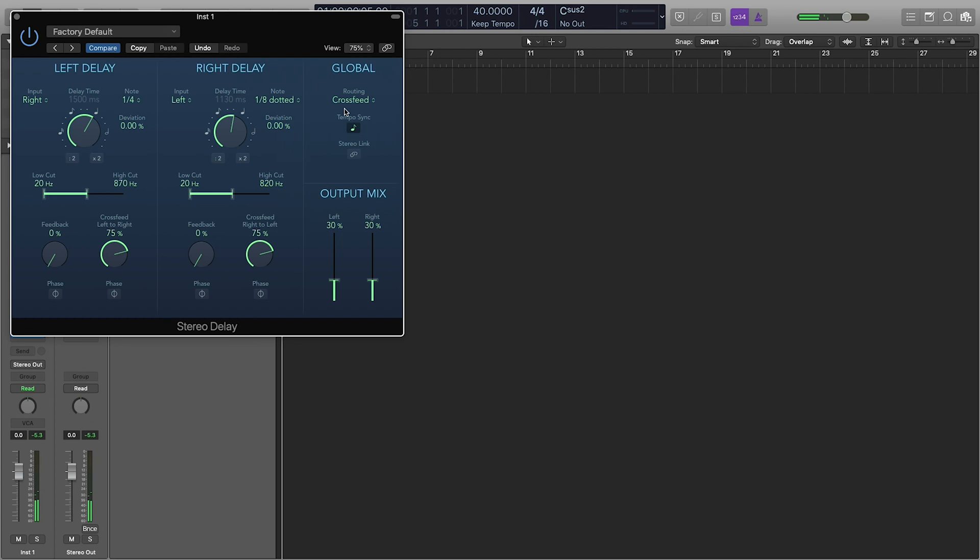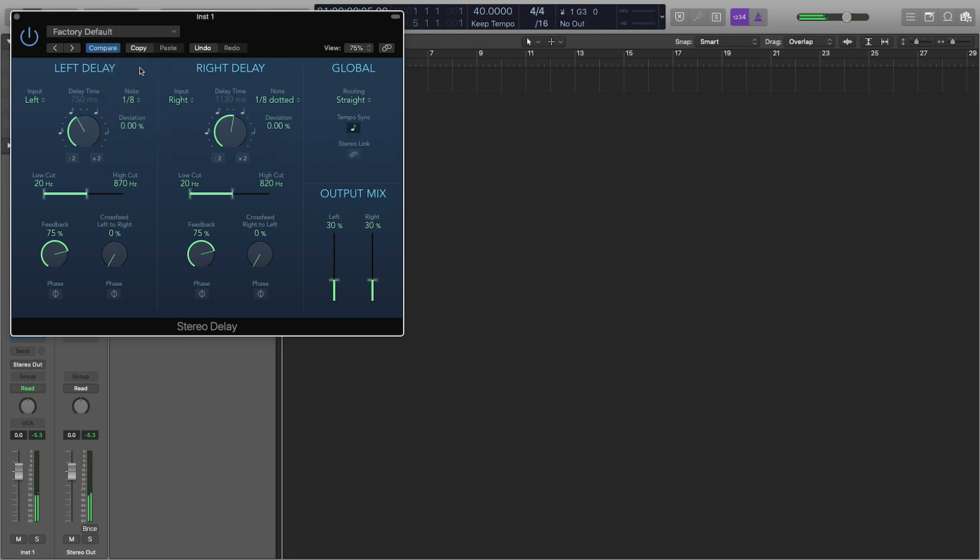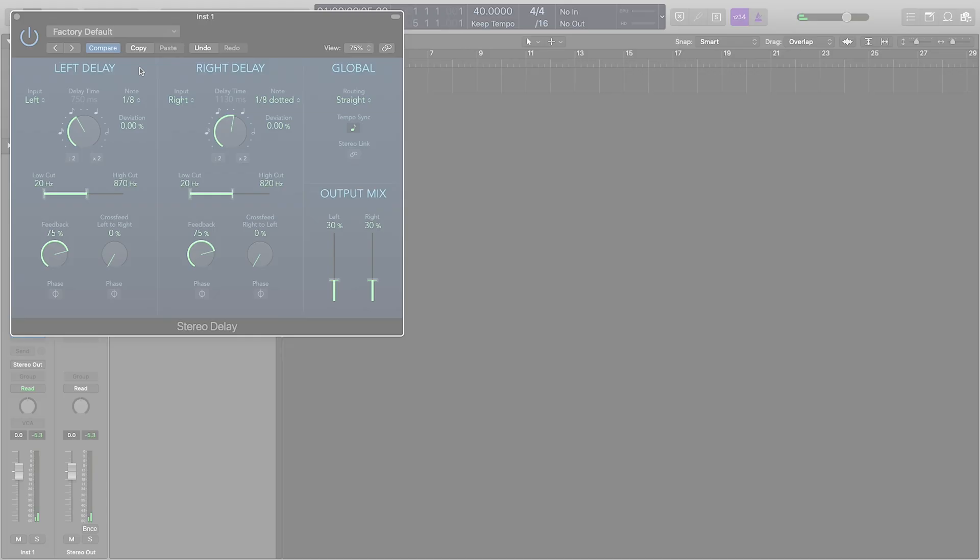Or if you want something just basic, you can just go straight and dial in your note sound. There you have it. That's the stereo delay. So those are the main reverbs and delays you'll want to use in your productions in Logic. I can't wait to hear how you use them creatively on your productions.